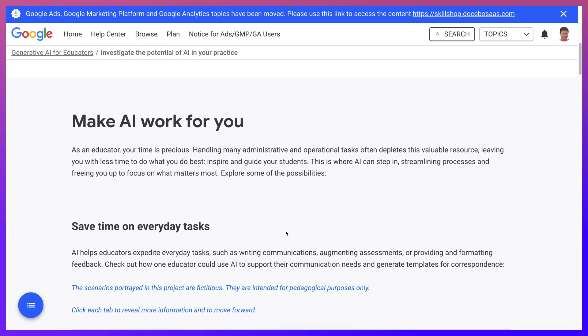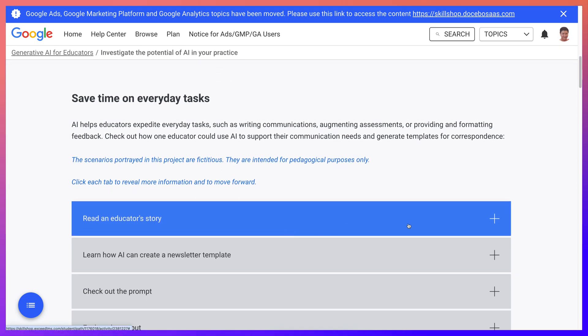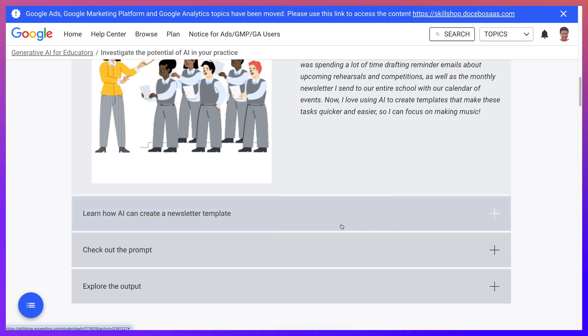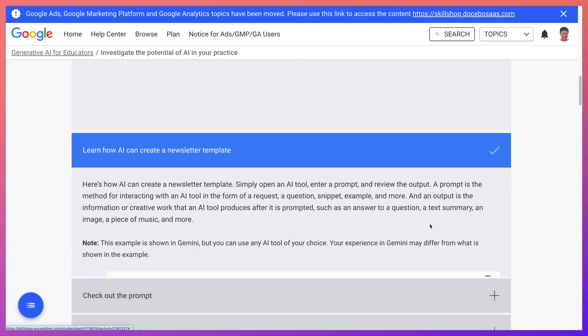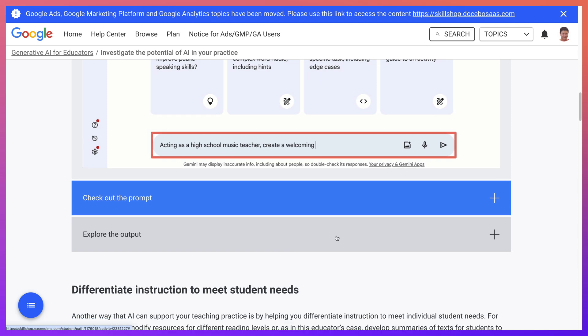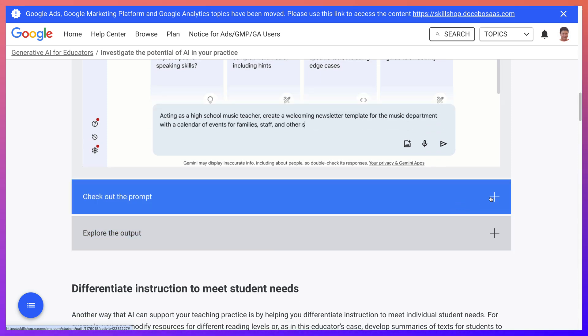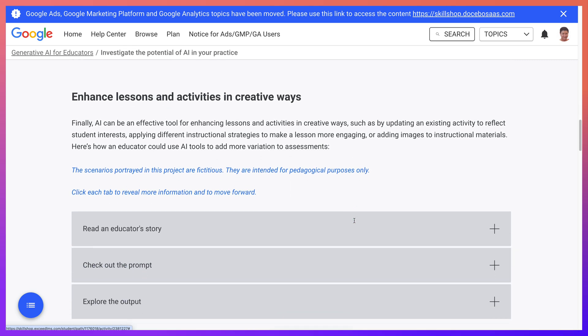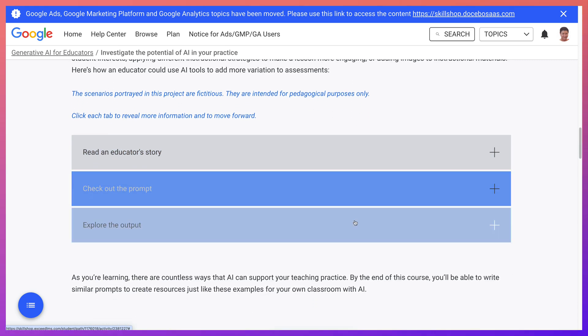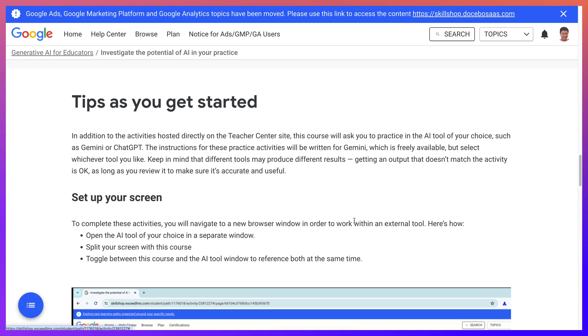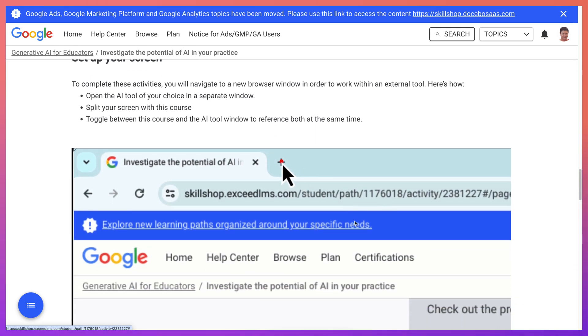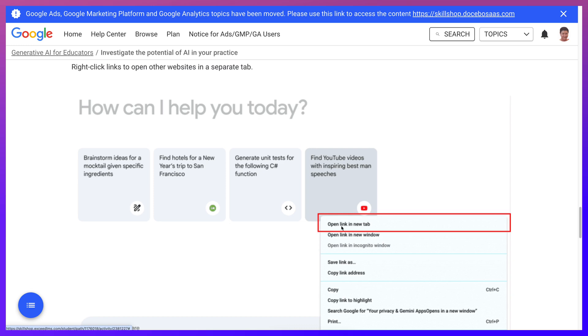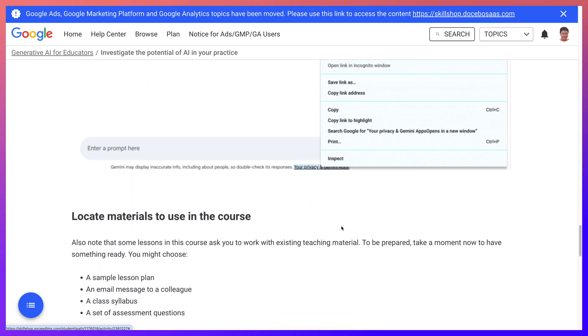Read an educator's story, and then learn how AI can create a newsletter, which is important. That's using Gemini - notice there. And check out the prompt, explore the output, and then tips as you get started. Setting up. And notice here's a Skill Shop - using Gemini, everything here is Gemini.